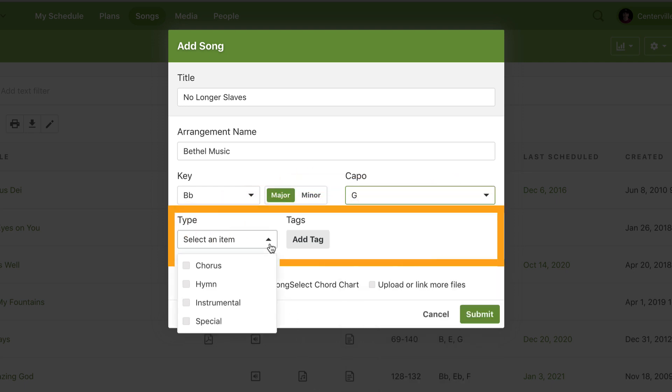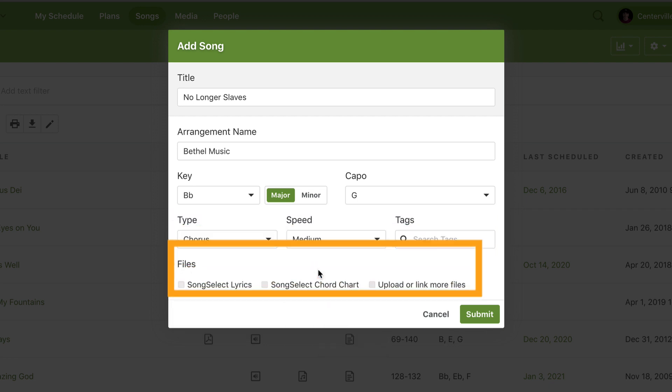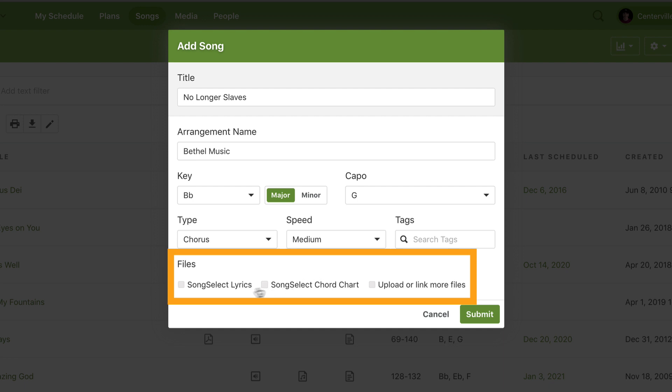Adding tags to a song helps me find or filter them later and keeps my database organized. Because I integrated with SongSelect, I can check the box to import lyrics or chord charts.